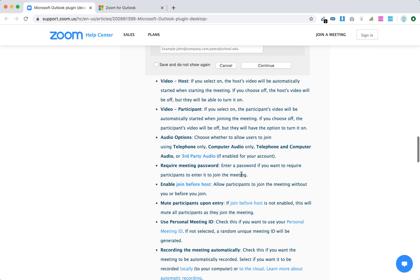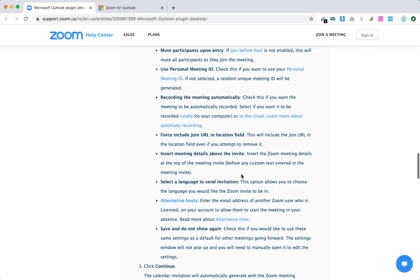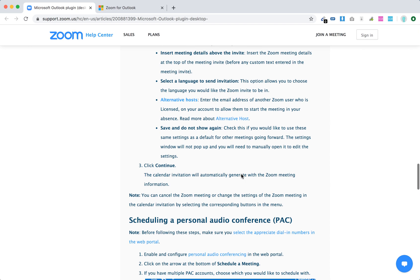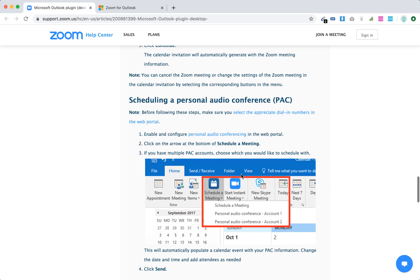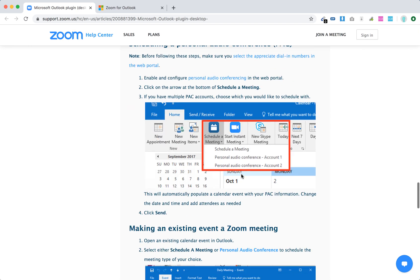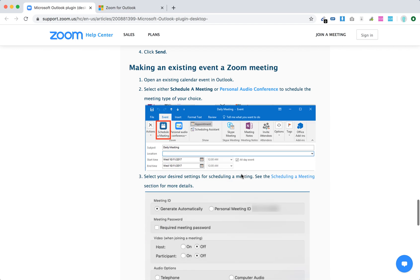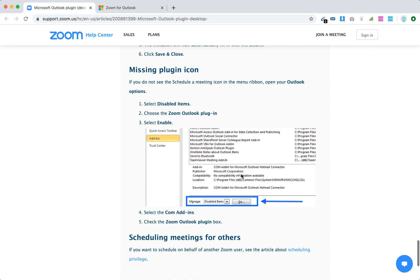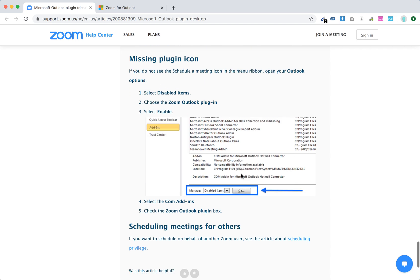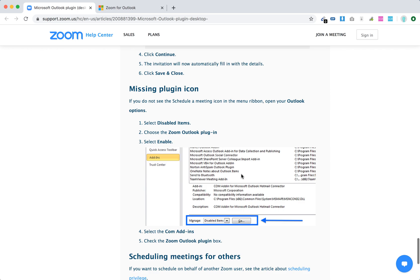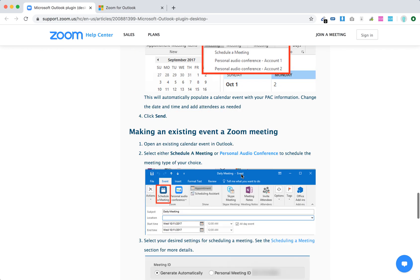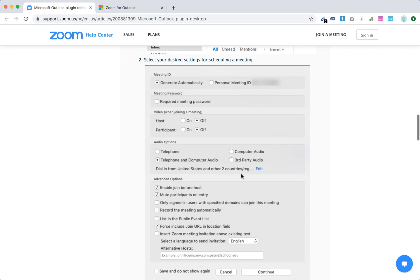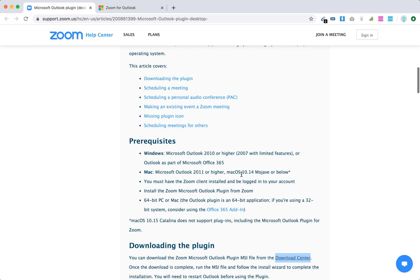You can use all these settings. Then you can schedule a personal audio conference and stuff like that. So kind of super easy. That's just an overview of how you can install it.